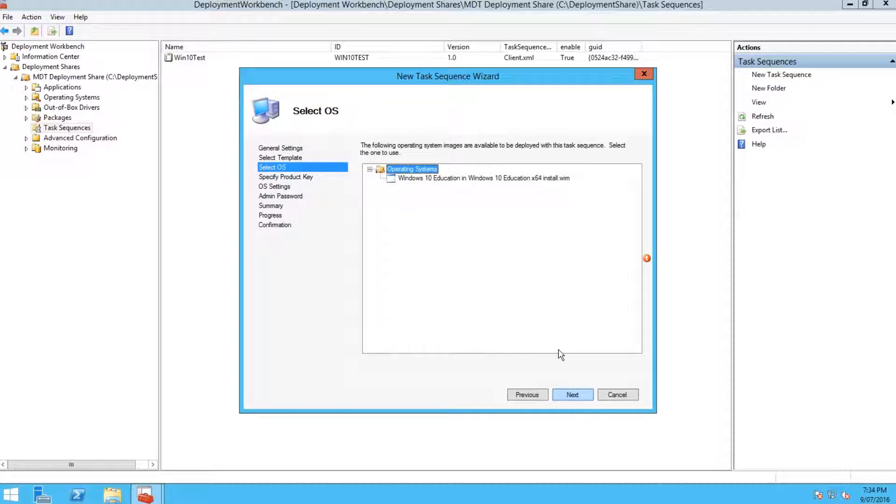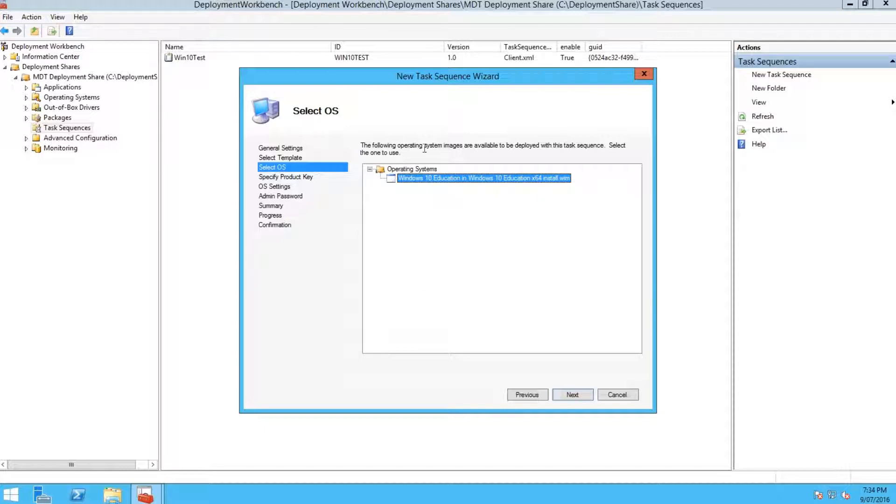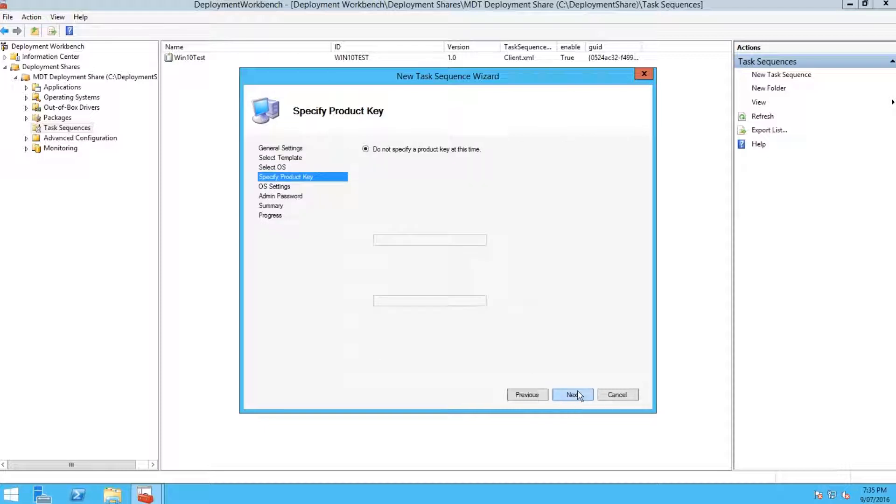You'll need to select your operating system which this task sequence is going to be. You could have Windows 7 in here as well, or Windows 8, 8.1, Windows 10, Windows Server 2012 Server, or Server Essentials, any version you want.